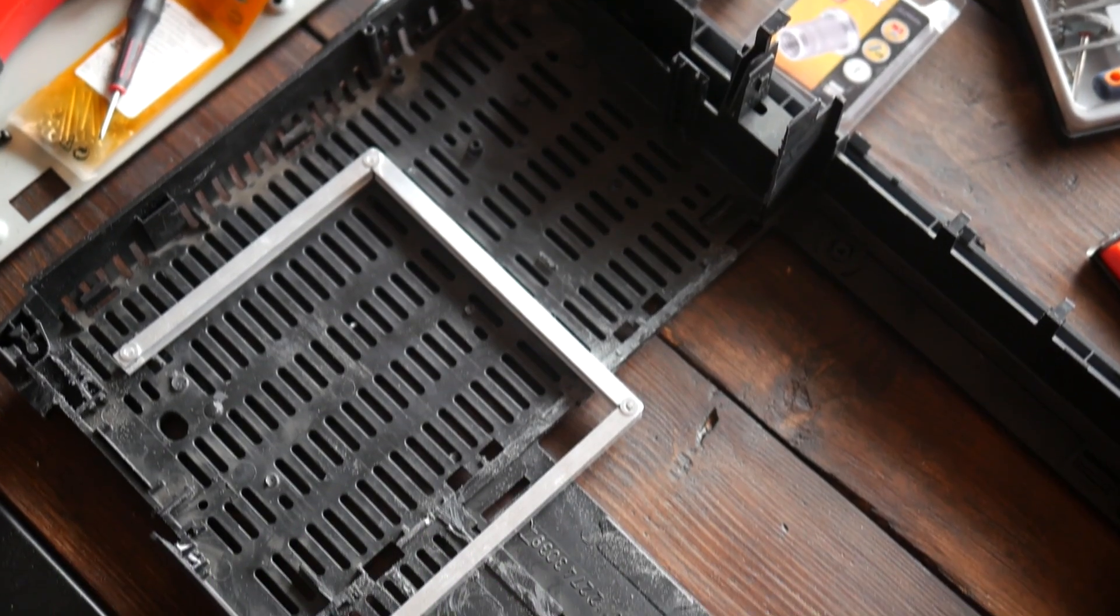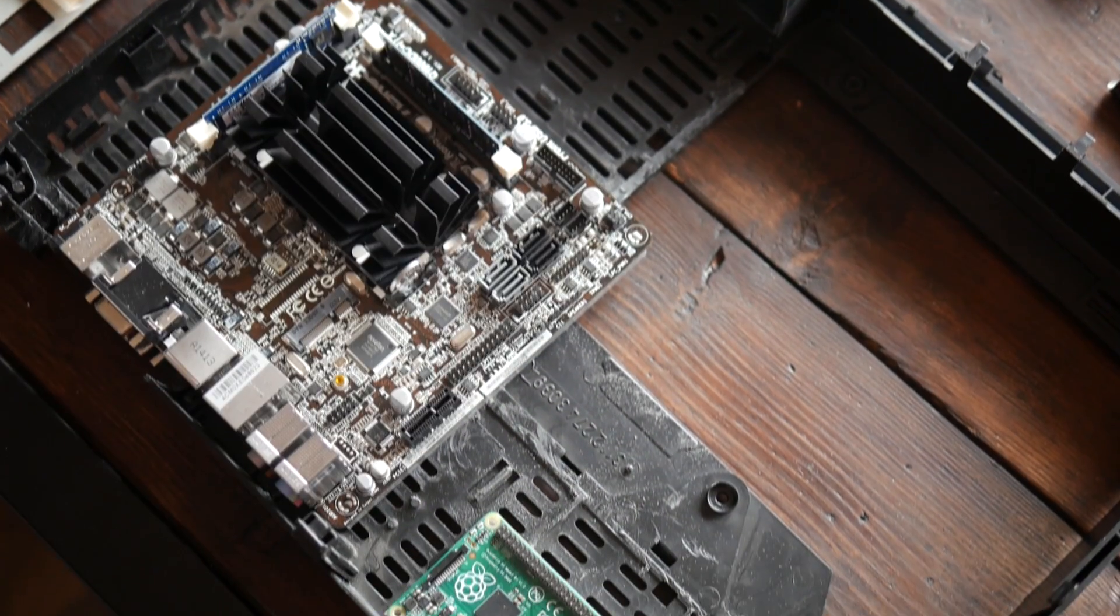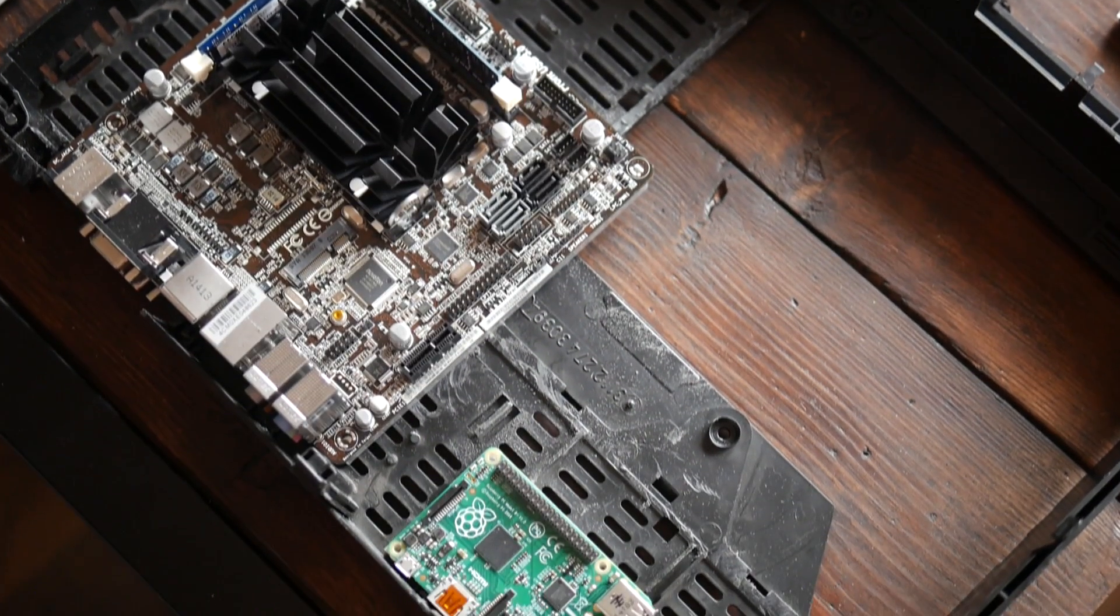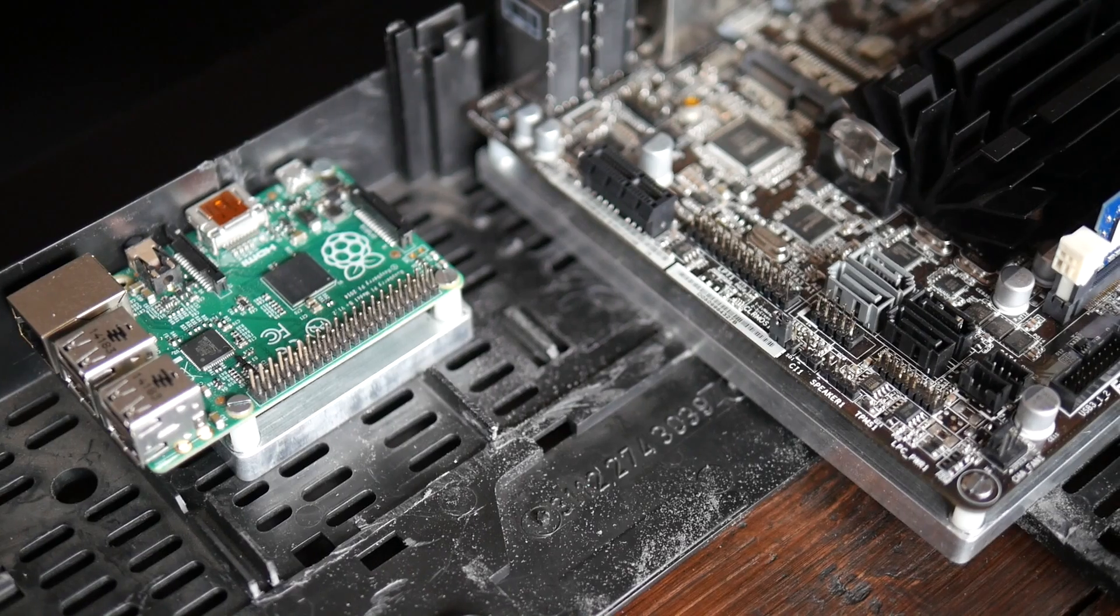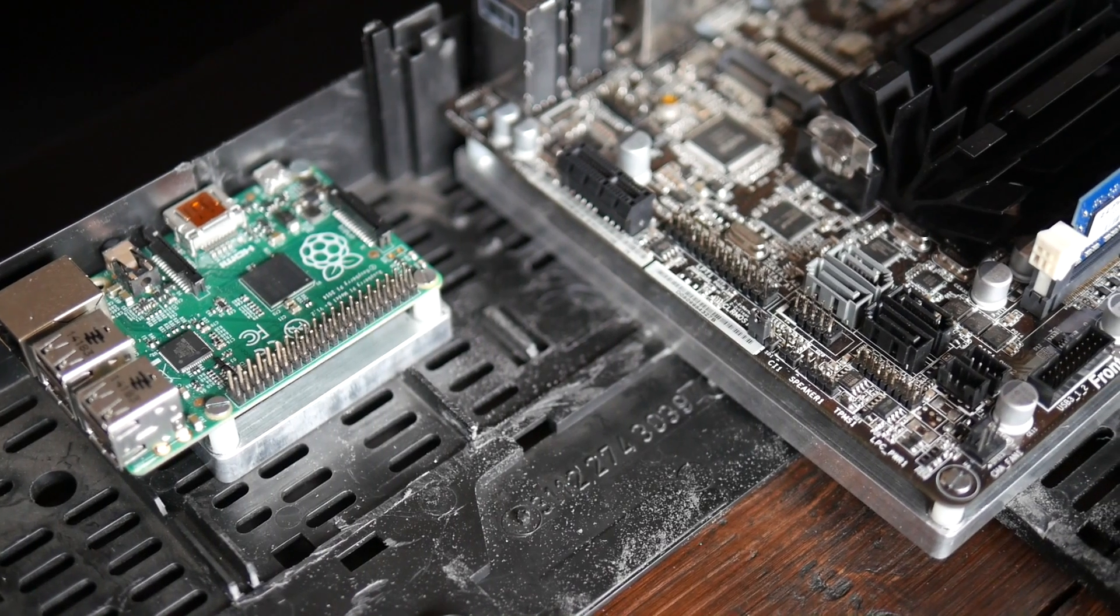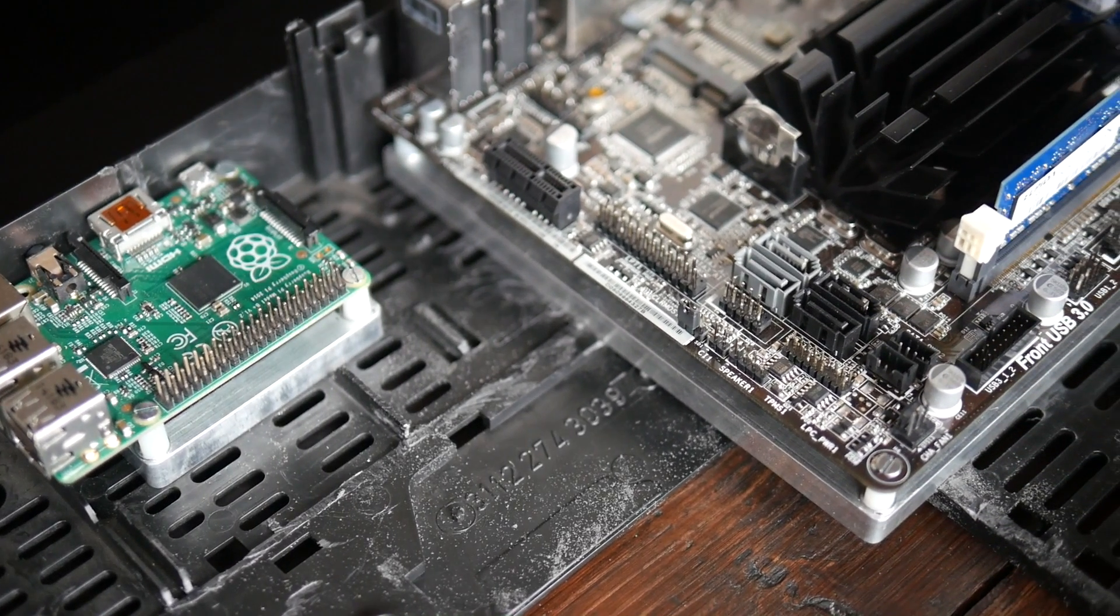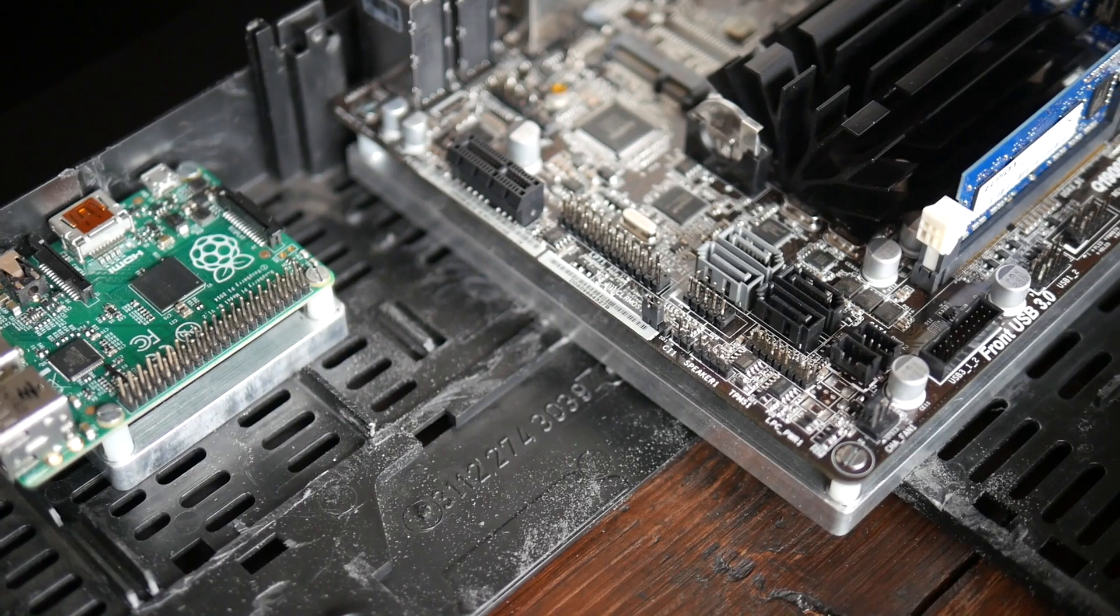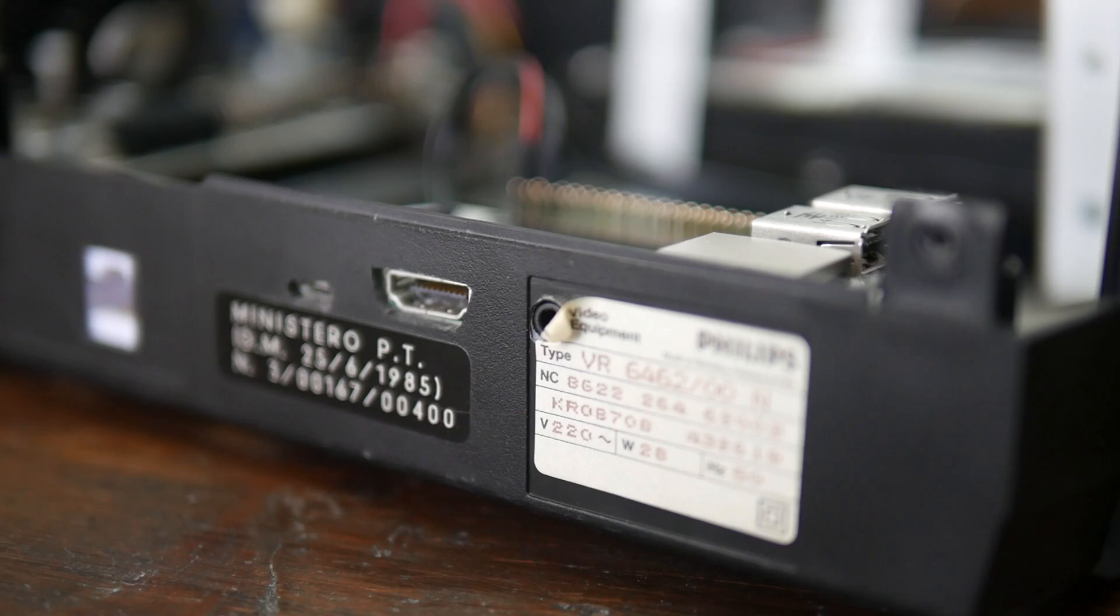I then put some threaded inserts where PCB screw holes are and test fitted both boards with plastic spacers in place so I know where to make cutouts for all the inputs and outputs on the ASRock motherboard and the little Pi.